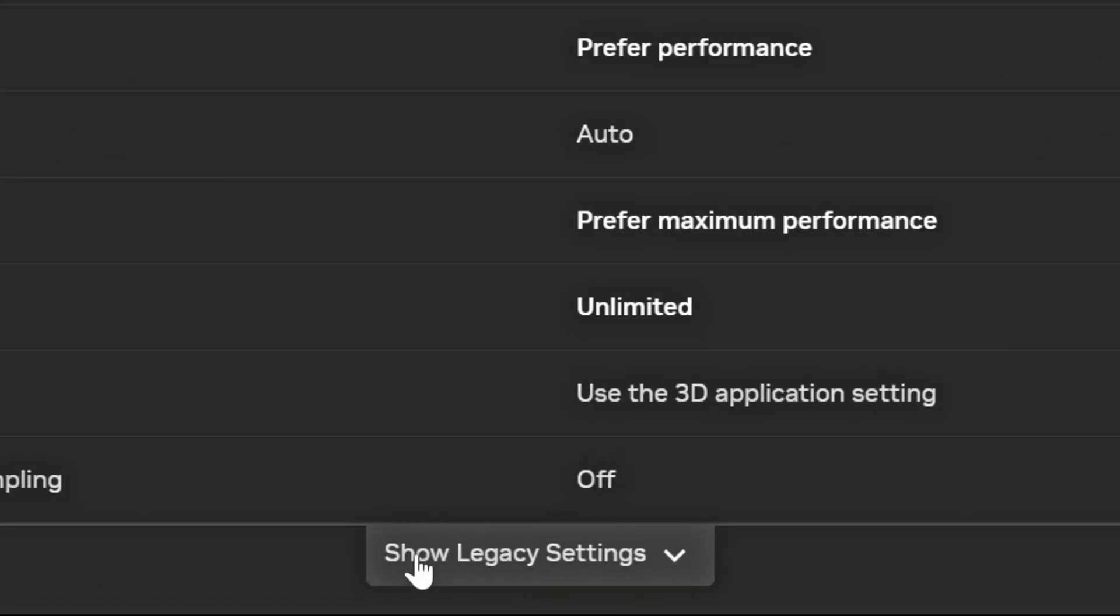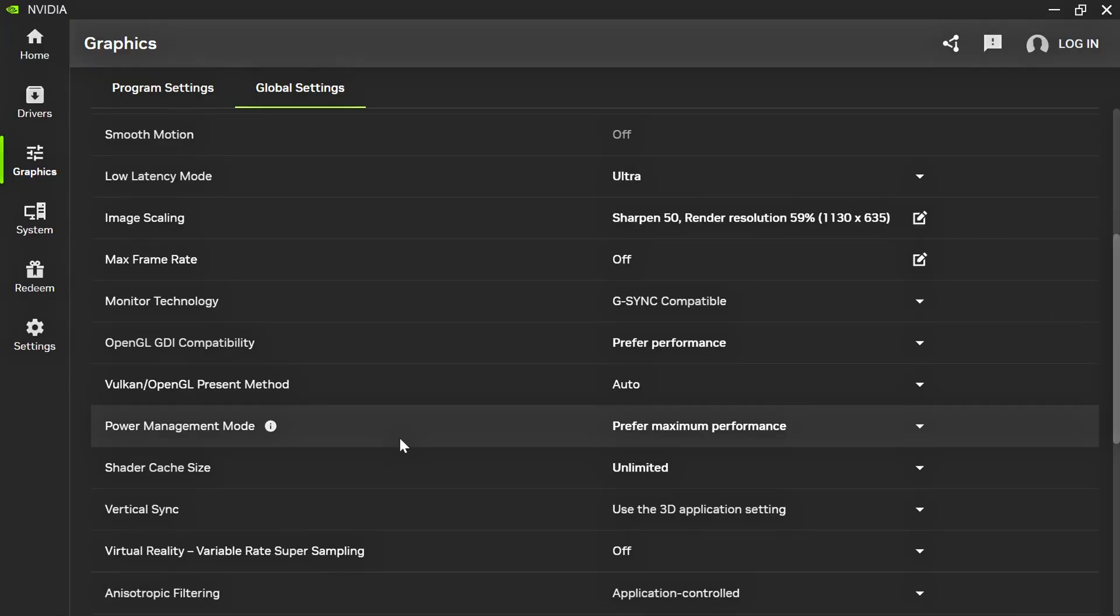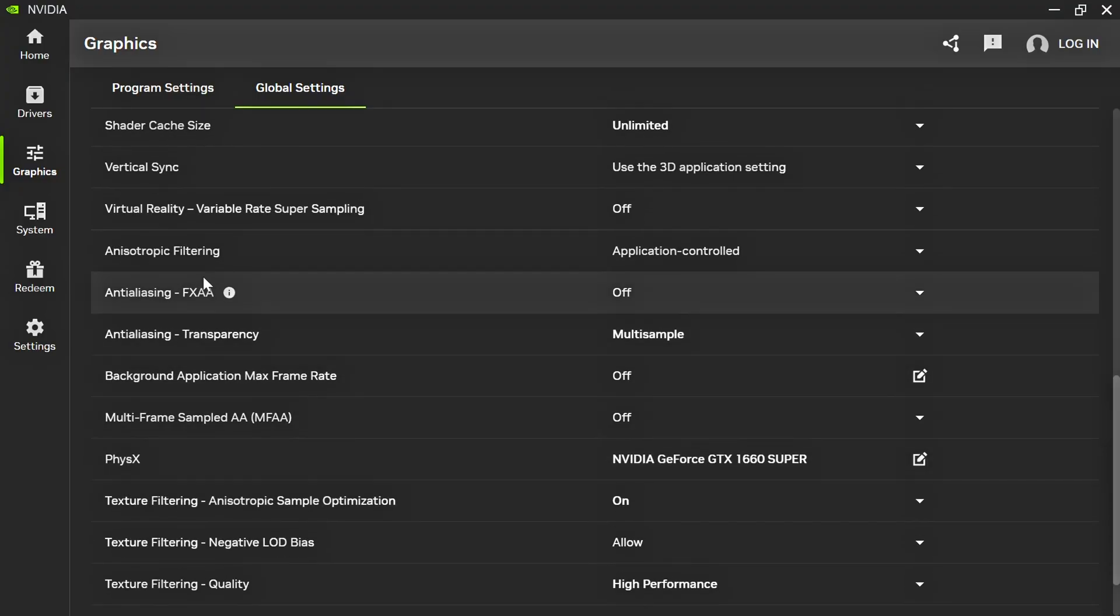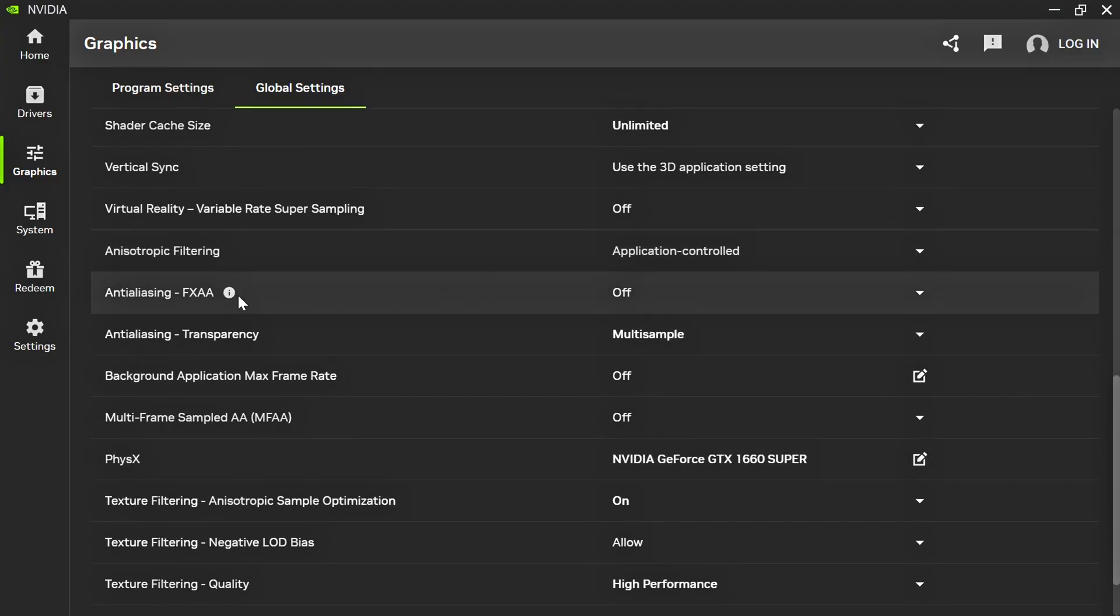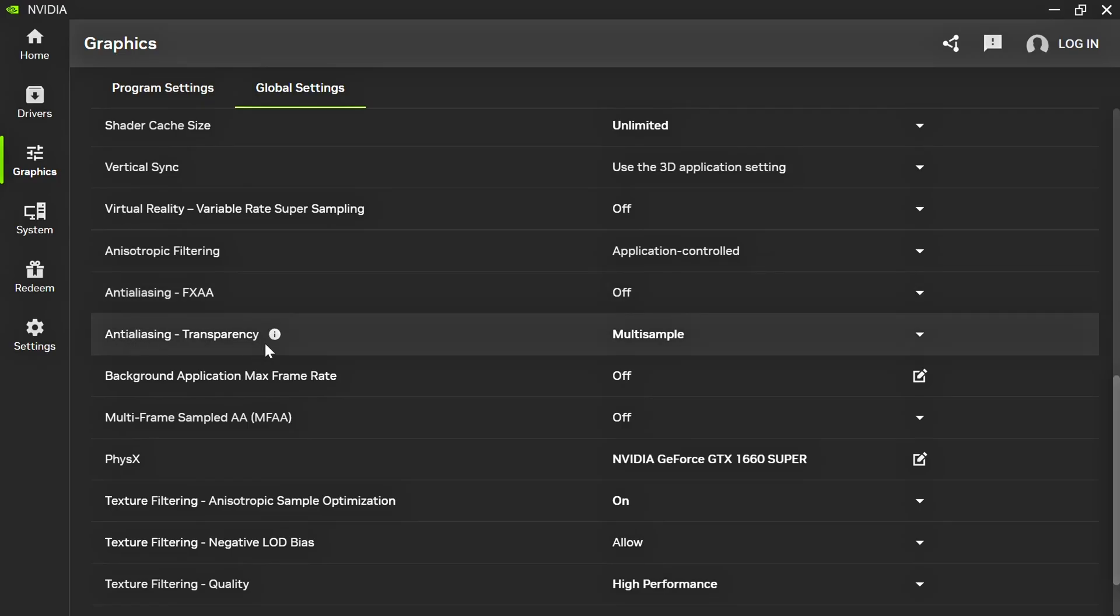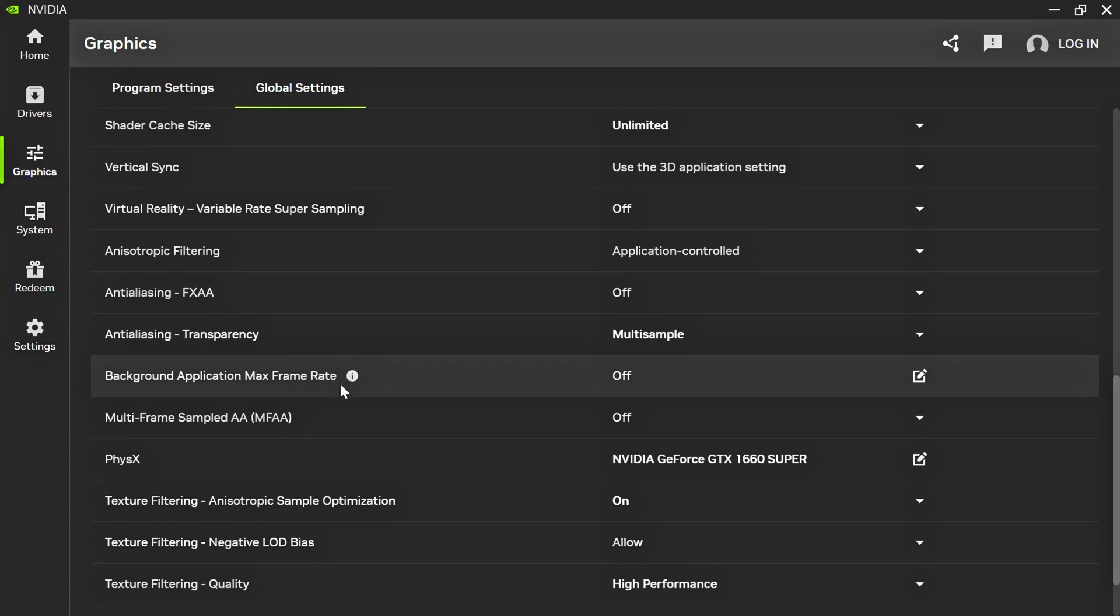Now, click on Show Legacy Settings. Anisotropic Filtering, select Application Controlled. Anti-Aliasing FXAA, select Off. Anti-Aliasing Transparency, select Multi-Sample. Background Application Max Frame Rate, select Off.